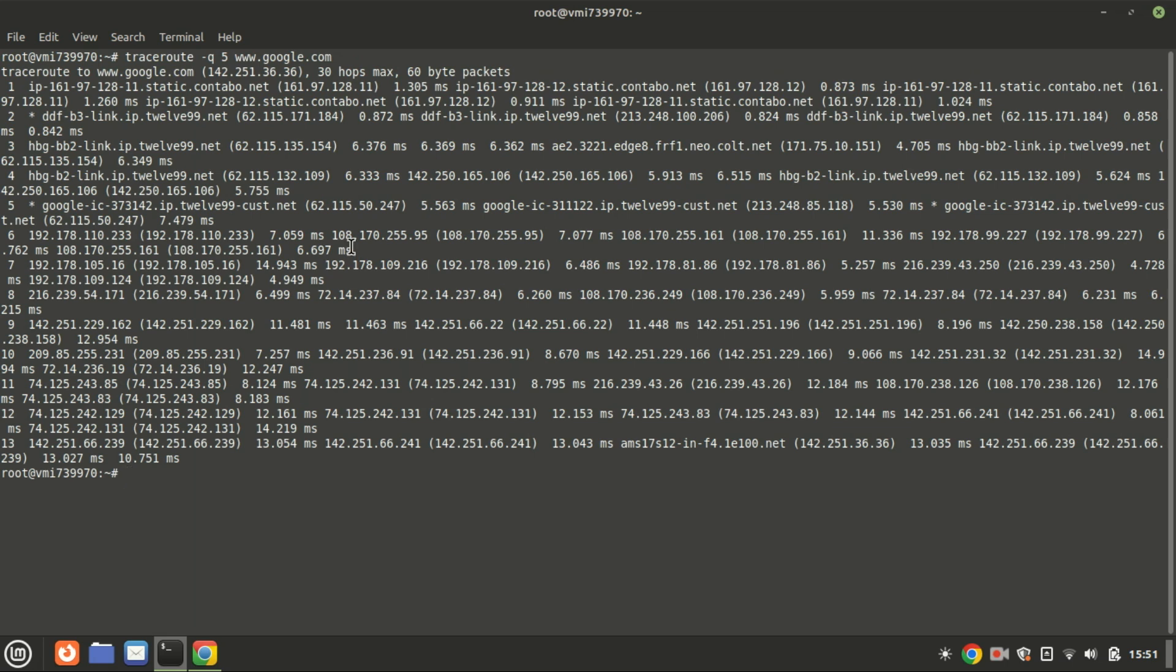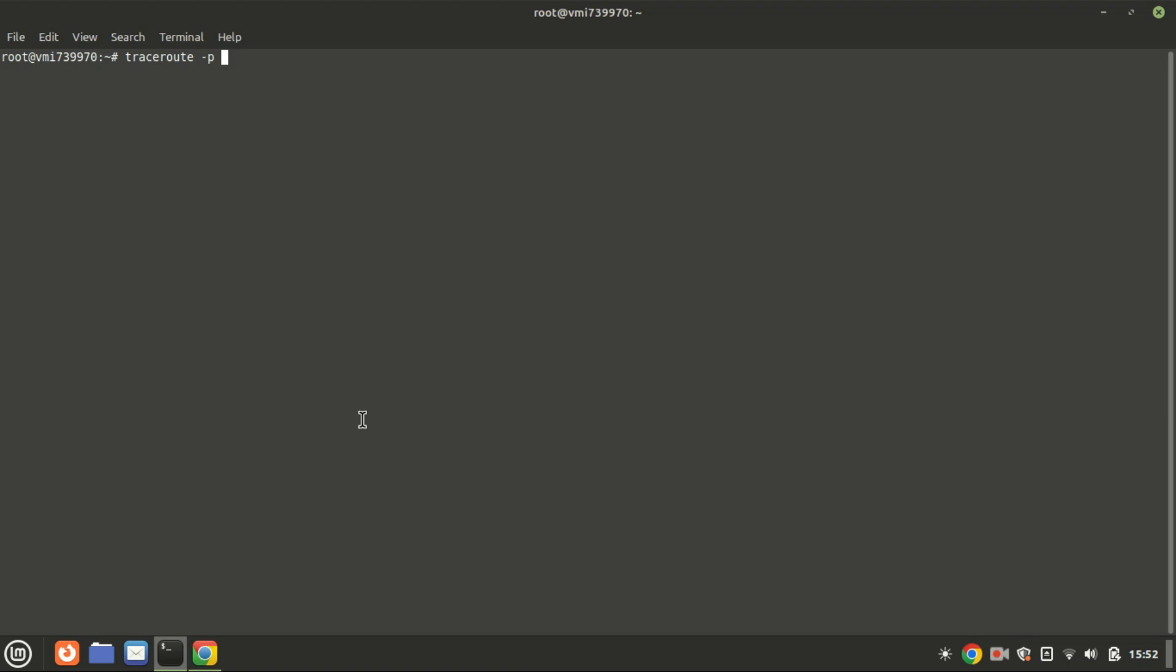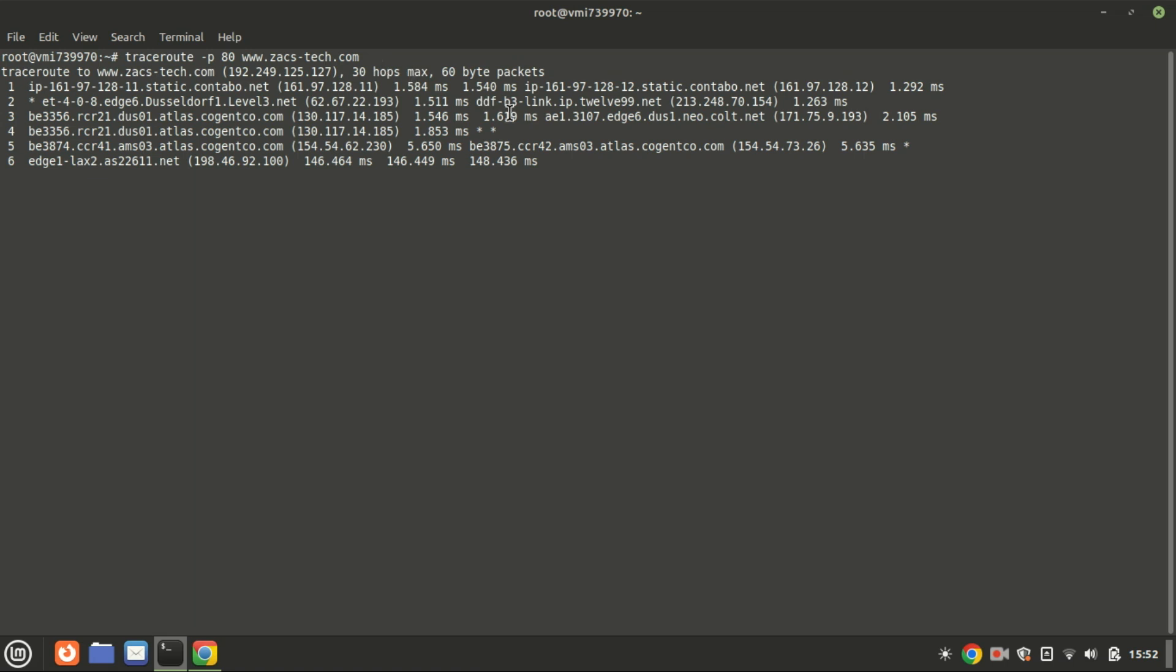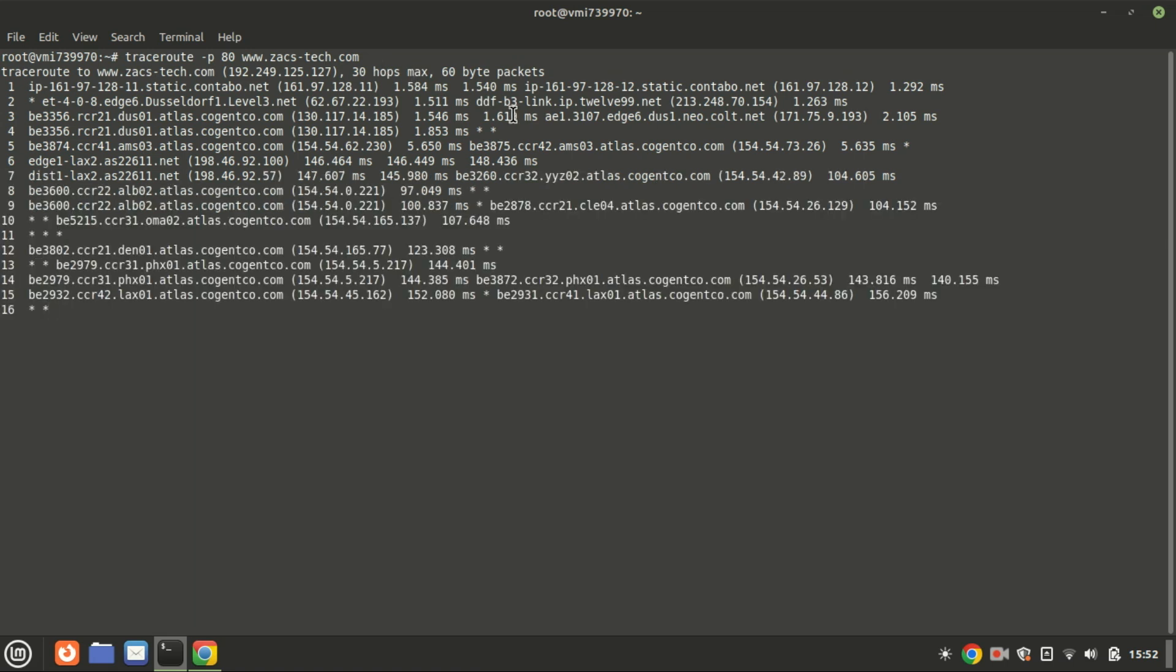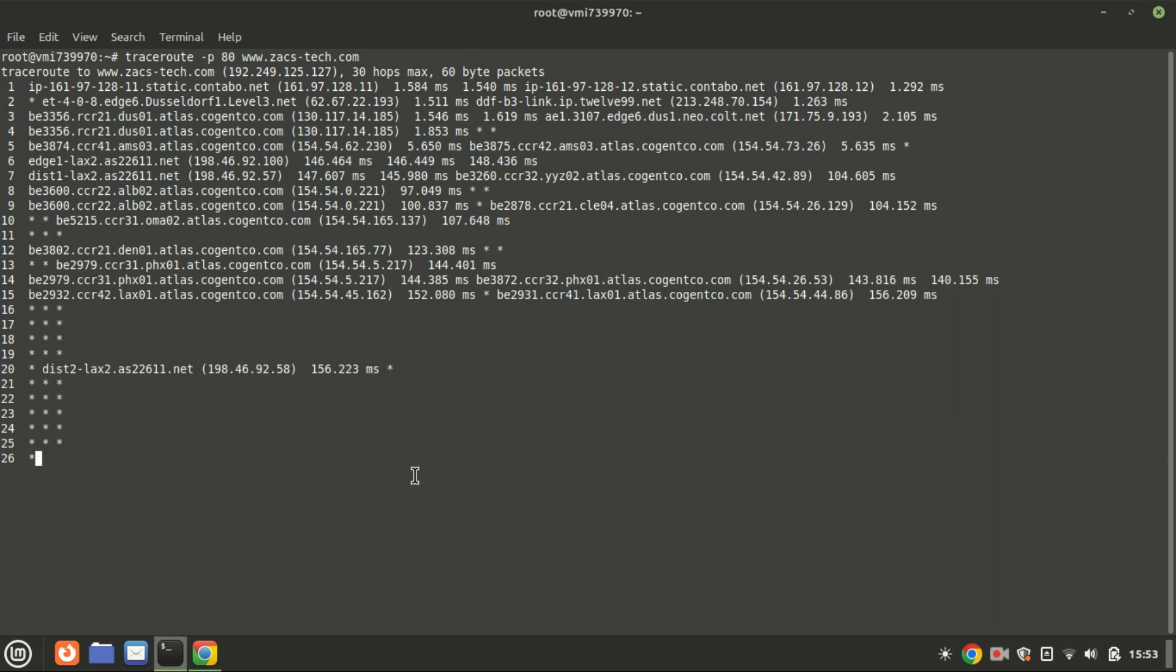This command with the option -p performs a network trace to the website, specifically sending packets to port 80 on the target server. The -p option allows you to specify the destination port for the packets. In this case, port 80 is specified, which is the default port for HTTP traffic. Using the -p80 option is particularly useful when diagnosing issues related to web traffic, as it sends packets to the port typically used by web servers. This can help identify if there are any specific issues or delays in the route to the web server at this port.